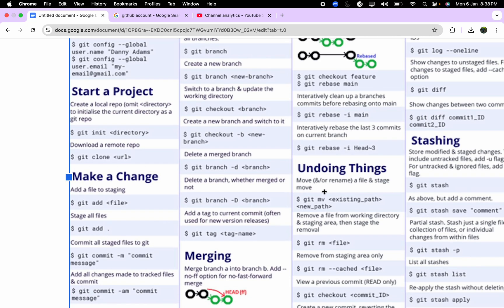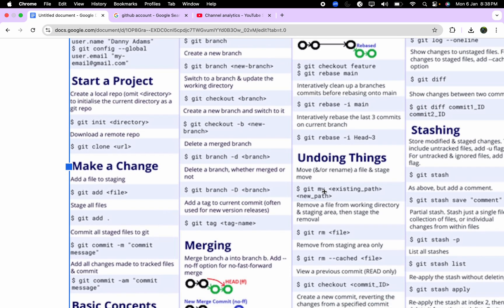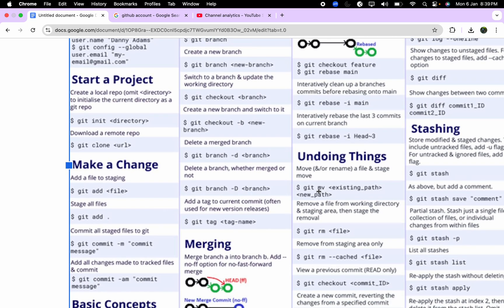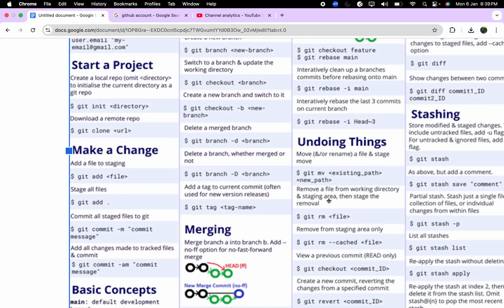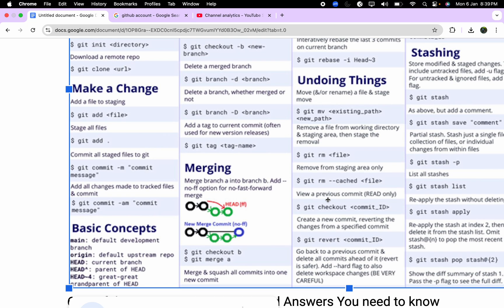To revert or undo something, you can use git mv to move an existing file to a new path, git rm to remove a file, git checkout commit-ID to view a previous commit, and git revert previous-commit-ID to revert back to a previous commit. These are the key undo commands you need to remember.